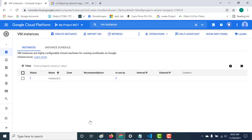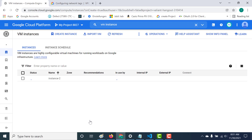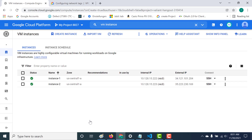I've now created two instances with the same tag. What I can do with this tag is go to my firewall and make changes based on that particular network tag. First, I'll install a Node application that runs on port 3000, and then I'll create a firewall rule for just that particular tag.